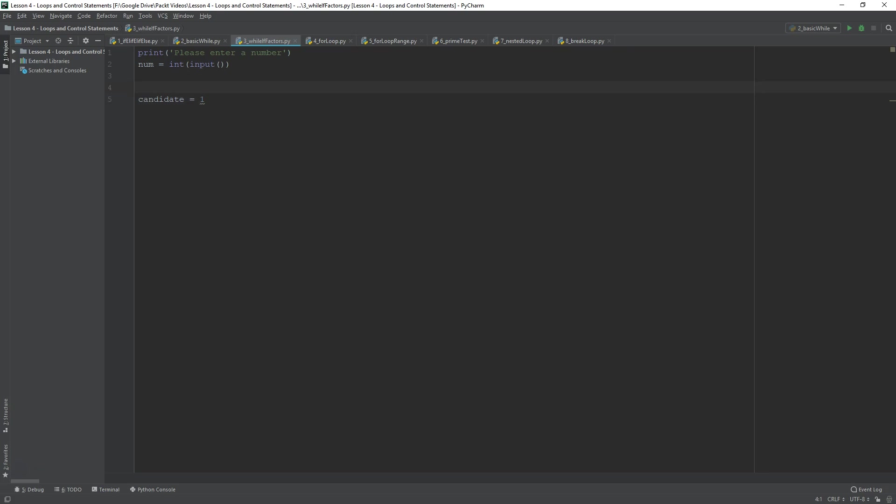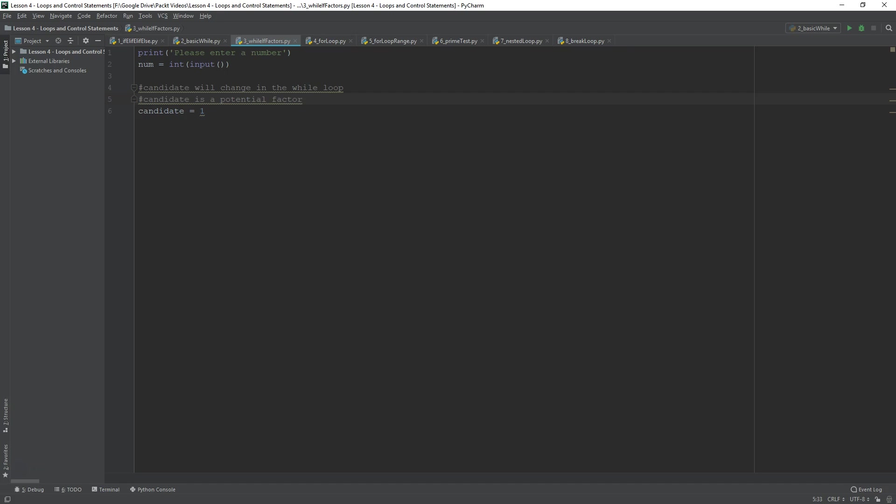So, the main explanation is, first of all, candidate will change in the while loop. And candidate is a potential factor. So, we have some number that we're going to iterate. It's called candidate. It's going to go up by one. One, two, three, four. Now, all of these are going to be tested whether or not they are factors of num.